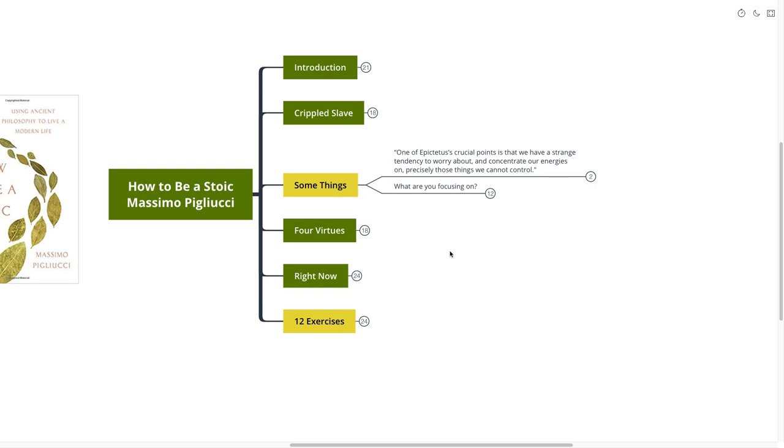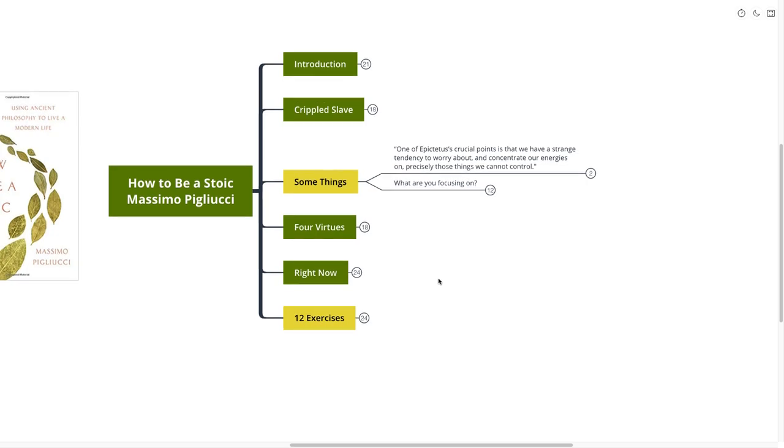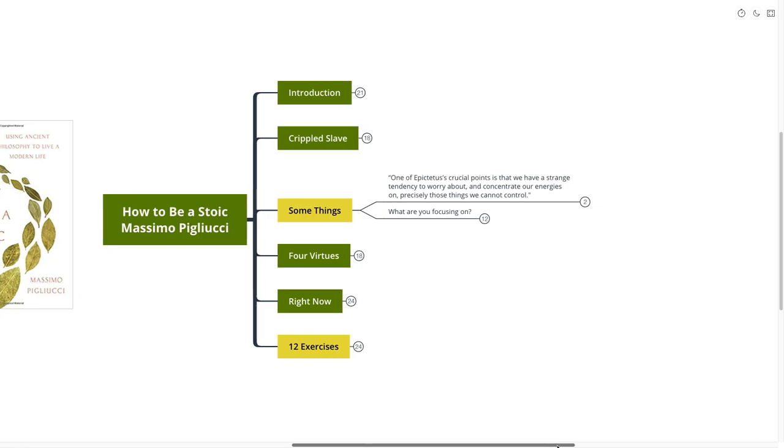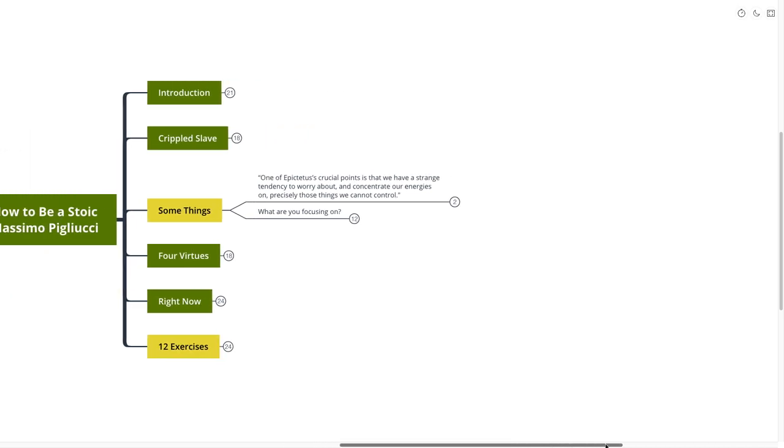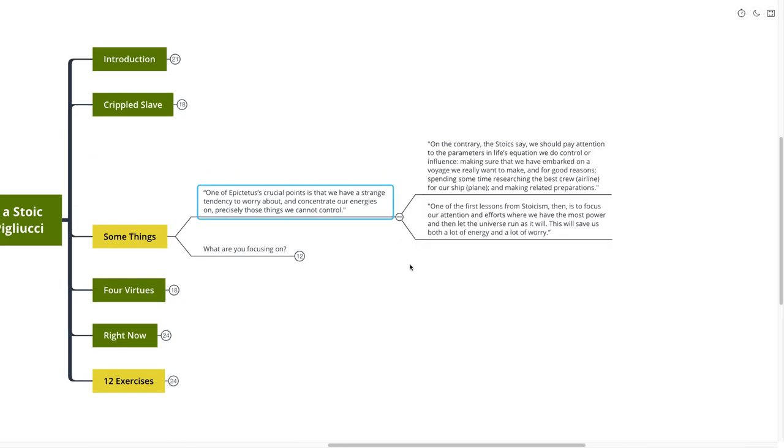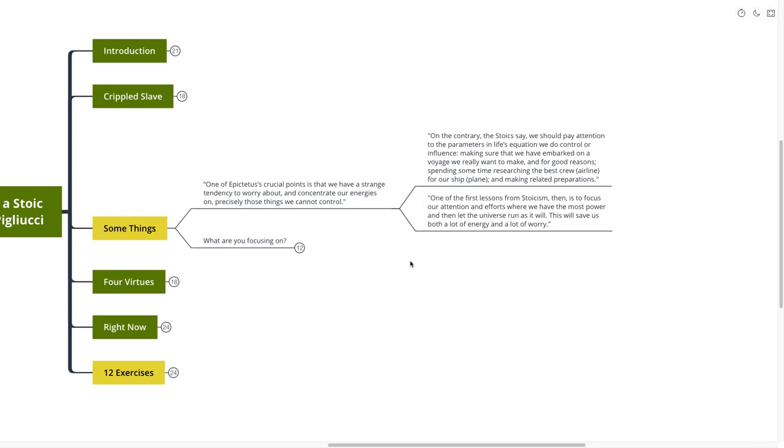One of Epictetus' crucial points is that we have a strange tendency to worry about and concentrate our energies on precisely those things that we cannot control. So this, again, is one of the most important points, I think, coming from this book and of course from Epictetus as well. I called it some things because some things are in our control and some things are not.